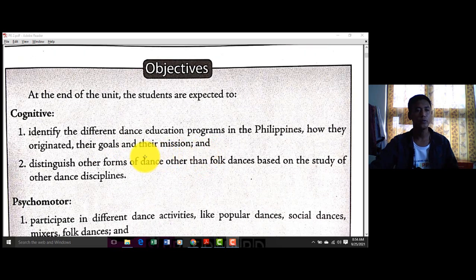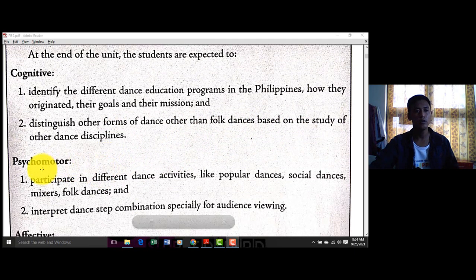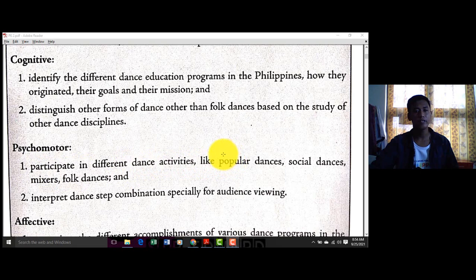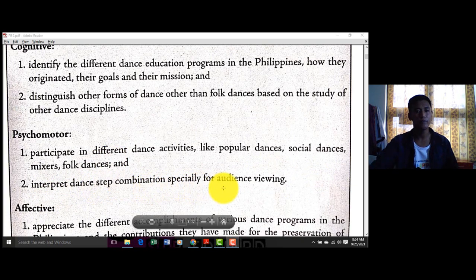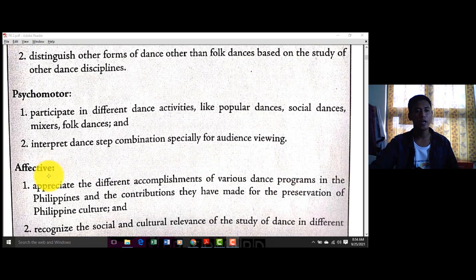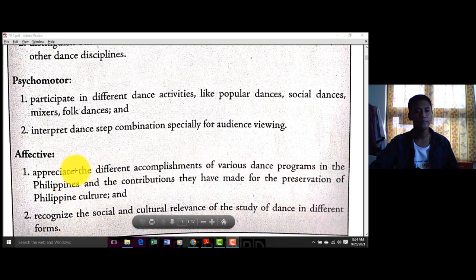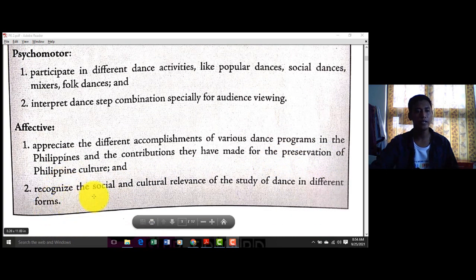Number two, distinguish other forms of dance other than pop dances based on the study of other dance disciplines. Psychomotor — ibig sabihin yung mga dapat gawin dito sa module: participate in different dance activities like popular dances, social dances, mixers, and pop dances; and interpret the dance step combination especially for audience viewing. Affective — appreciate the different accomplishments of various dance programs in the Philippines and their contribution to the preservation of Philippine culture, and recognize the social and cultural relevance of the study of dance in different forms.